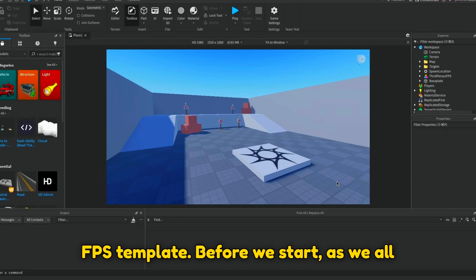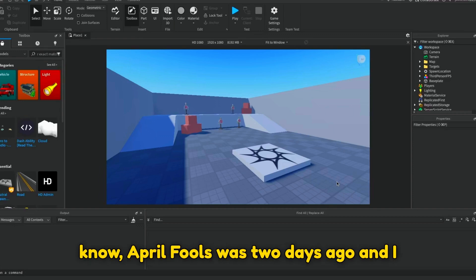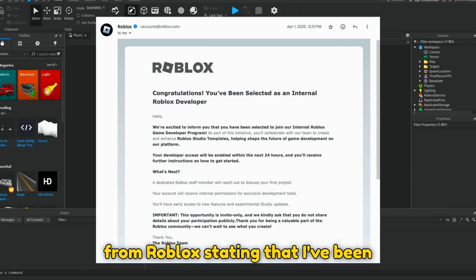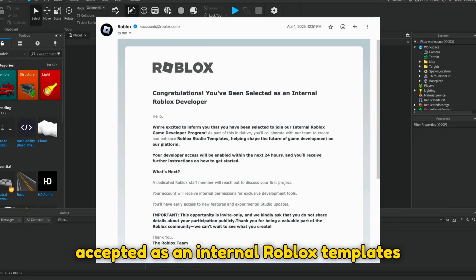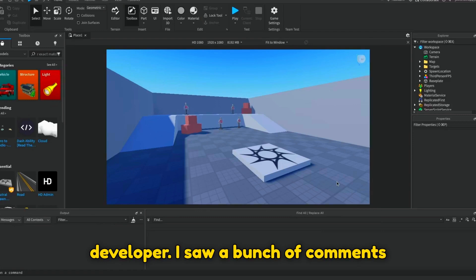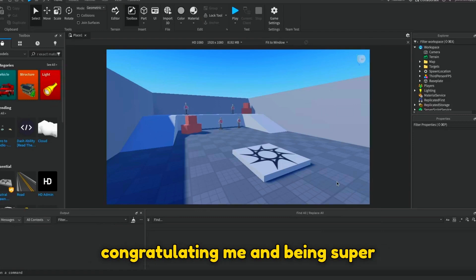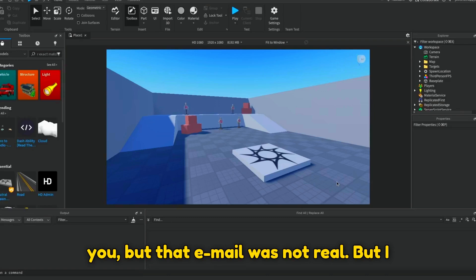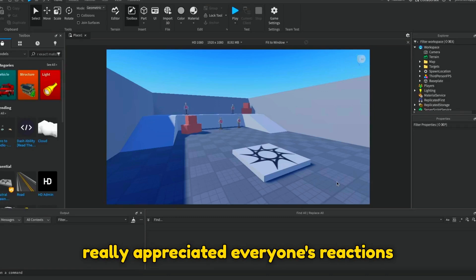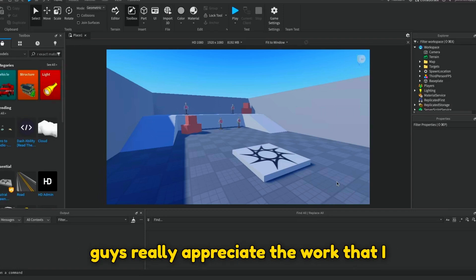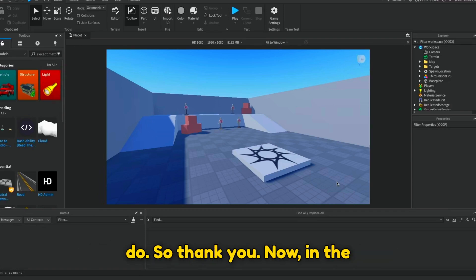Before we start, as we all know, April Fools was two days ago and I posted an email that looks like it came from Roblox, stating that I've been accepted as an internal Roblox templates developer. I saw a bunch of comments congratulating me and being super excited, though I hate to break it to you, but that email was not real. But I really appreciated everyone's reactions to the post, and it shows me that you guys really appreciate the work that I do, so thank you.